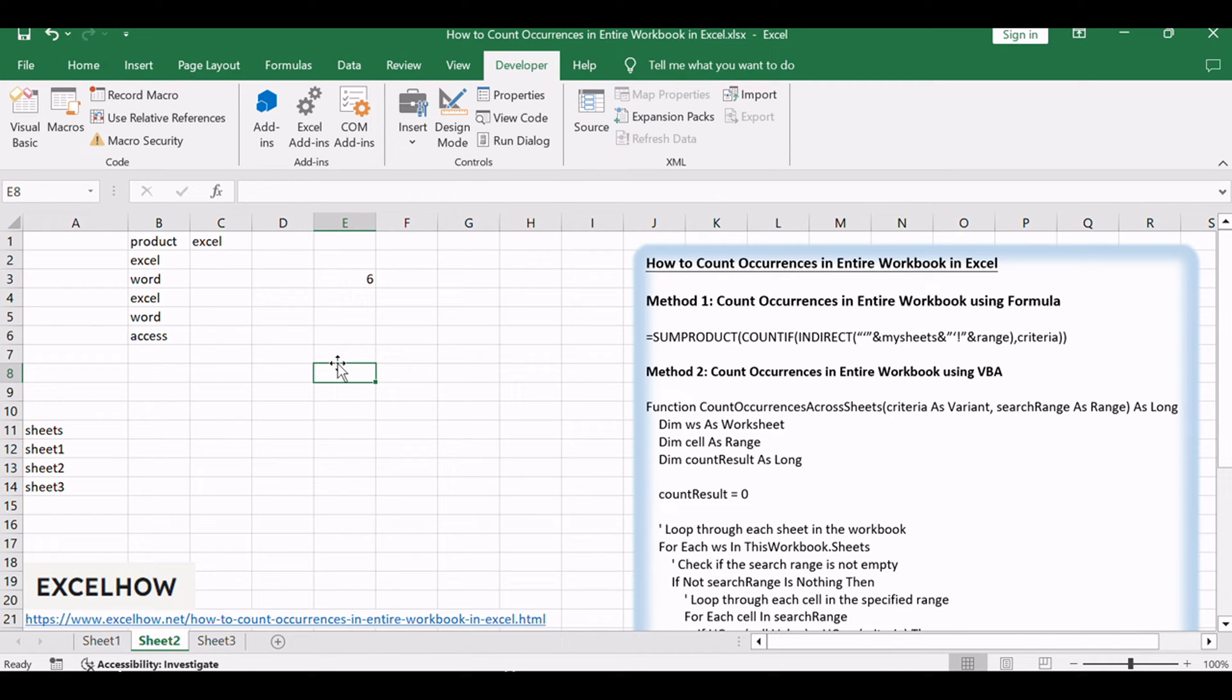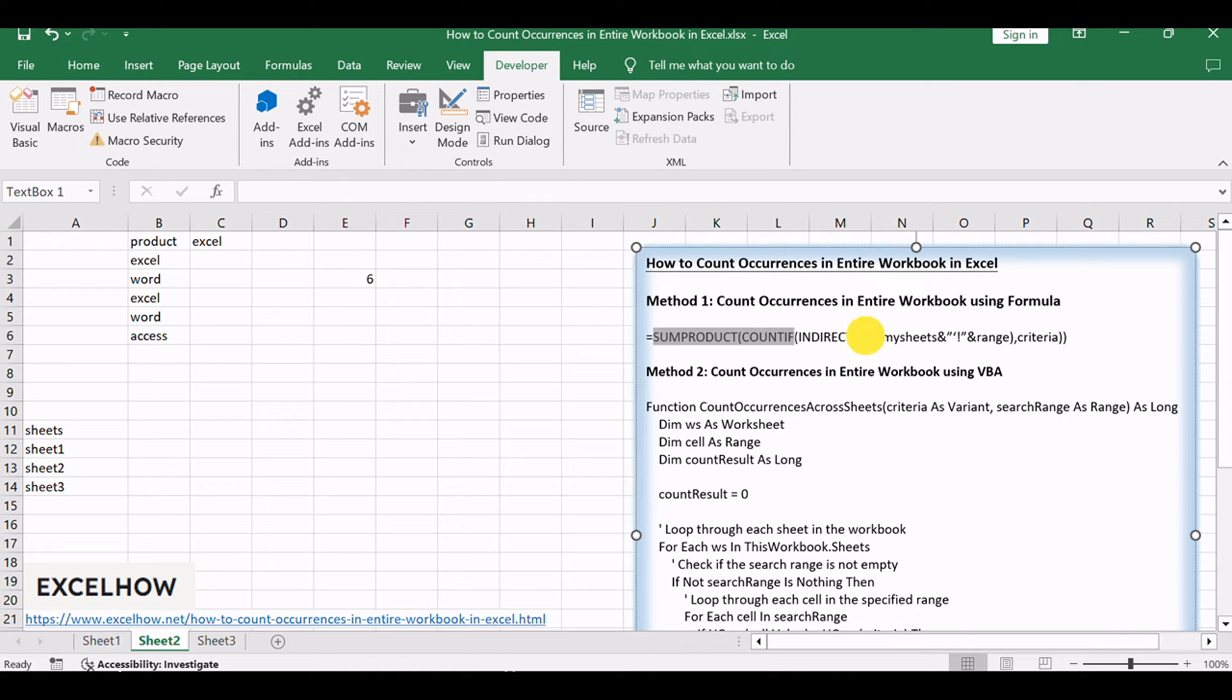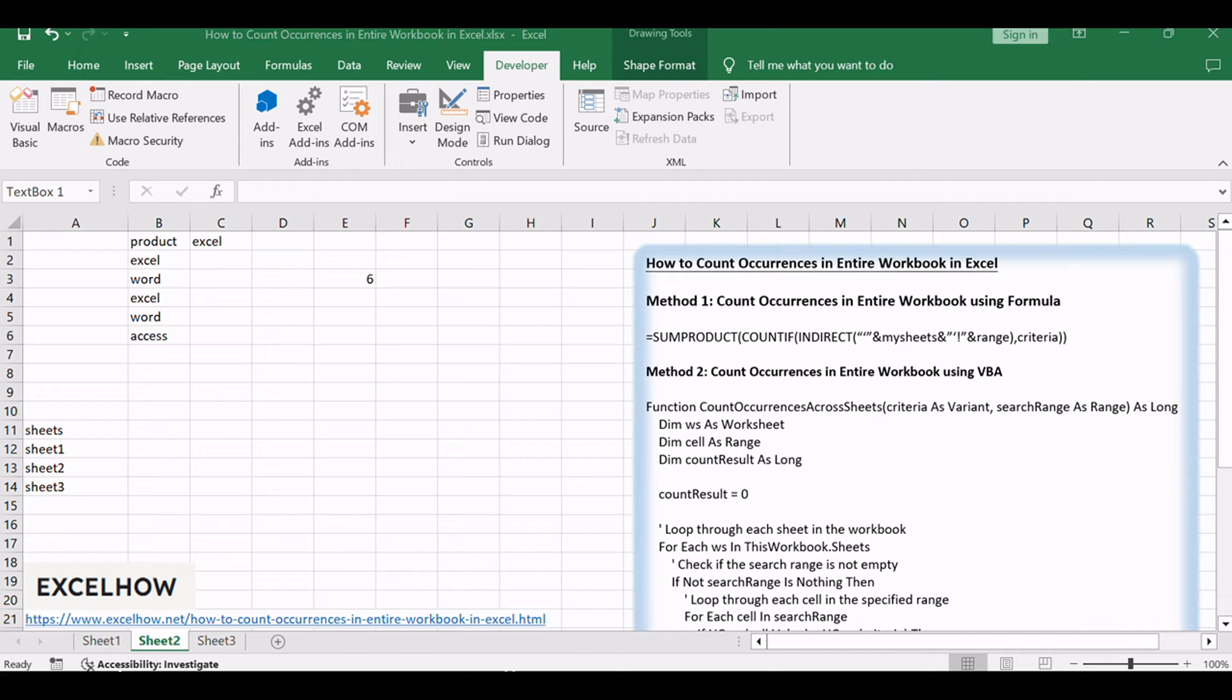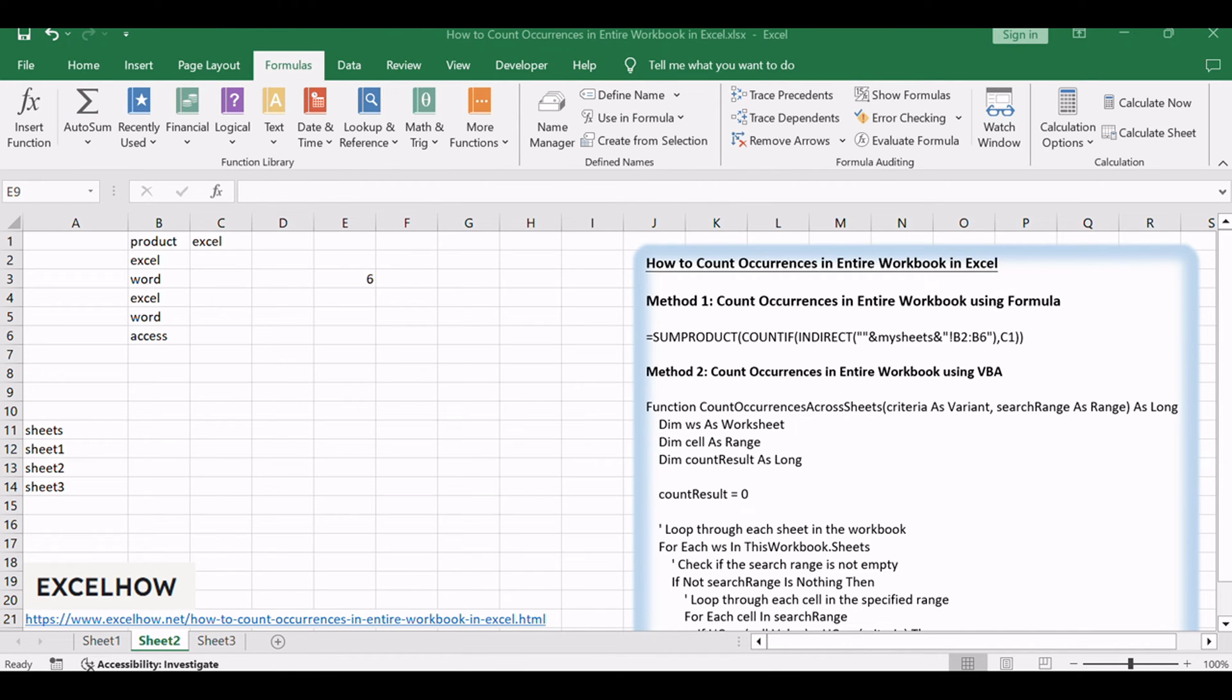You can use a formula based on the SUMPRODUCT function, the COUNTIF function, and the INDIRECT function. This formula is a workhorse for counting occurrences across multiple sheets. Let's see how it's done.